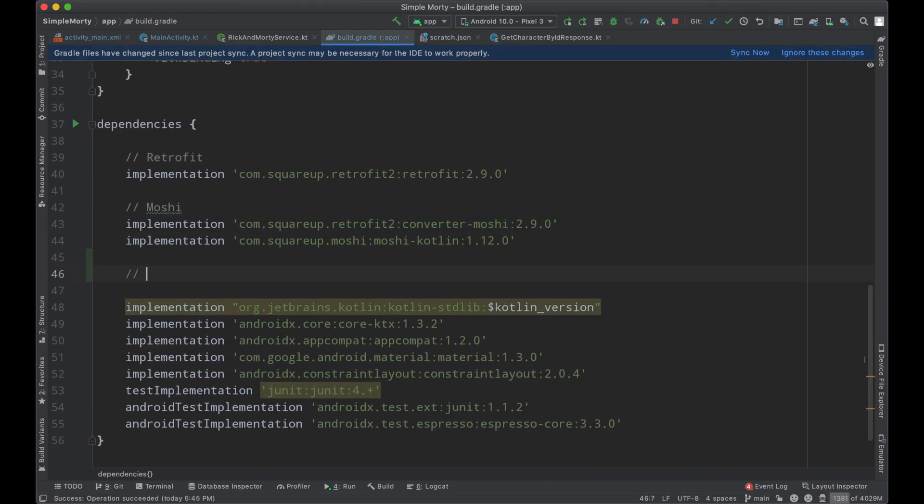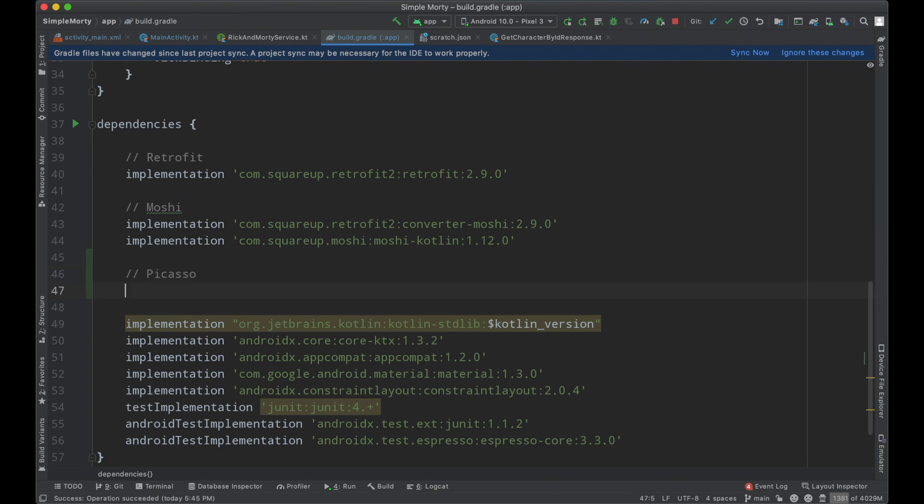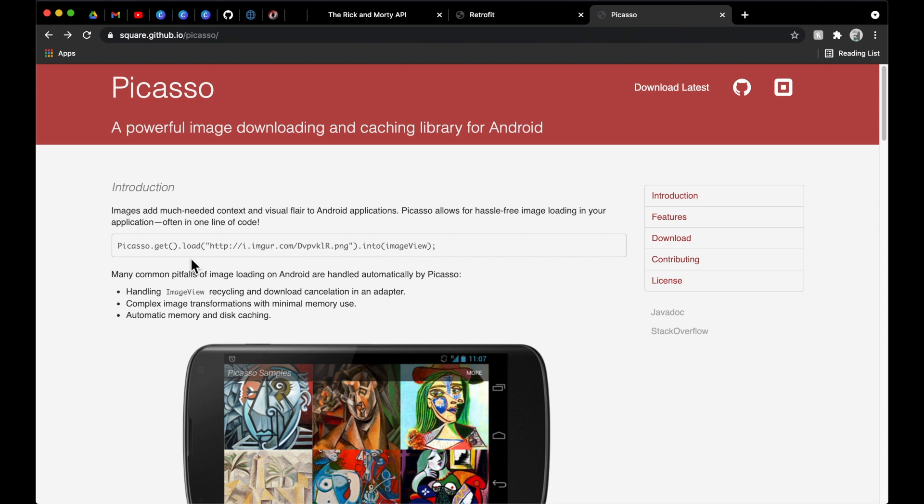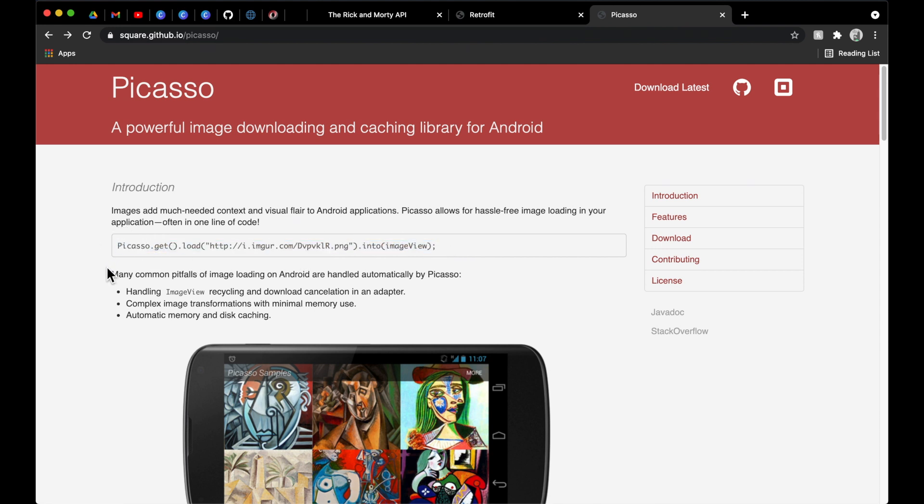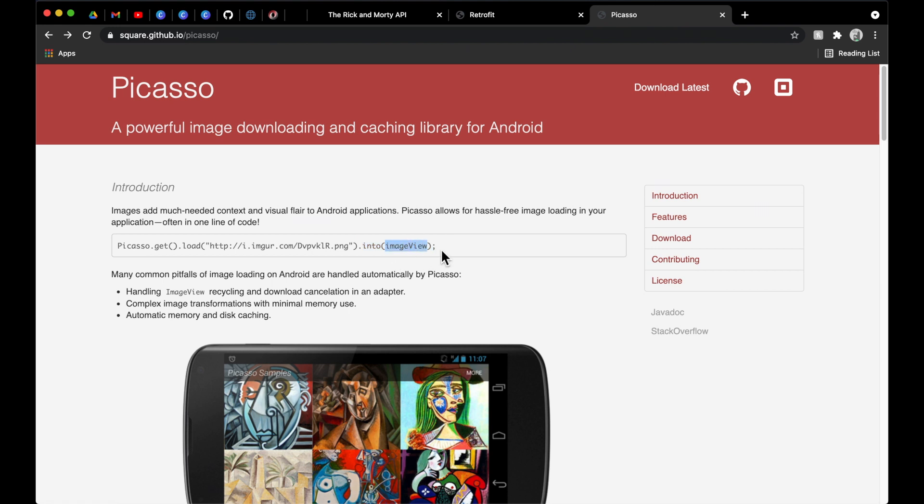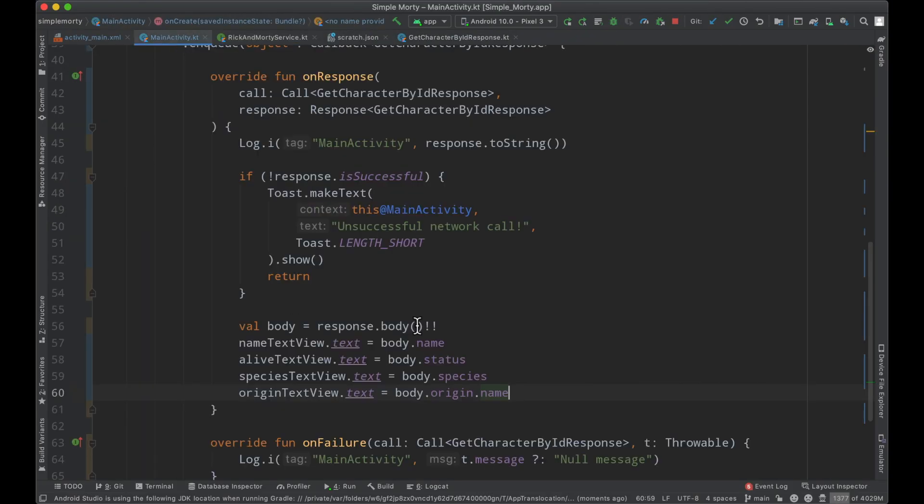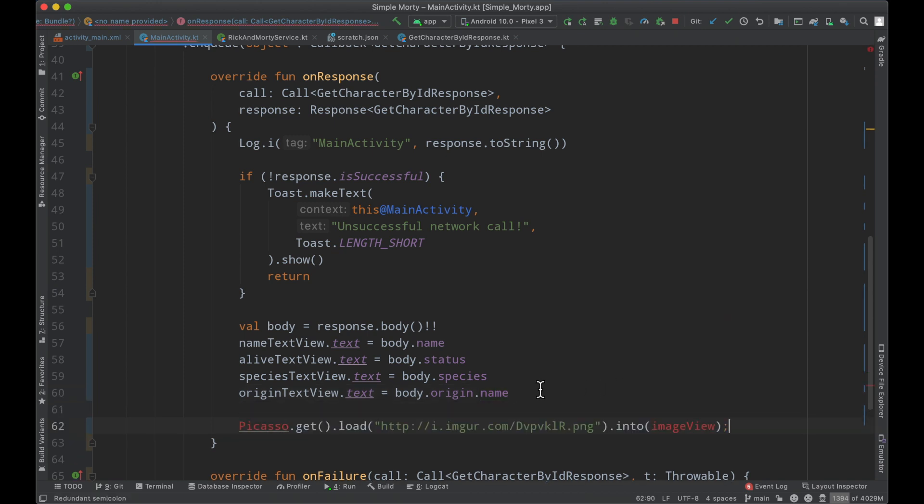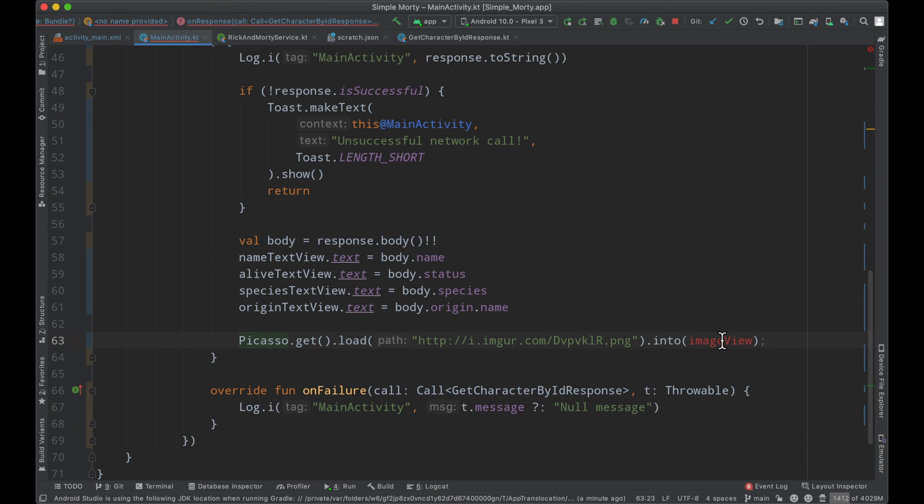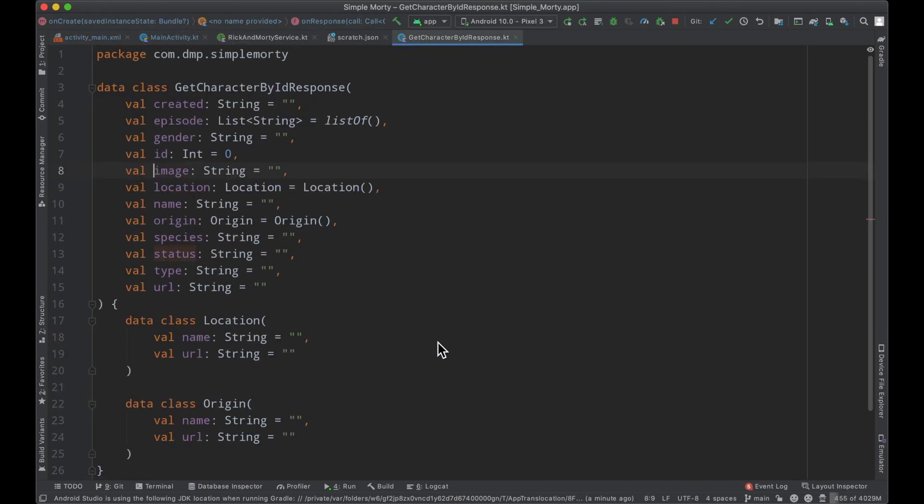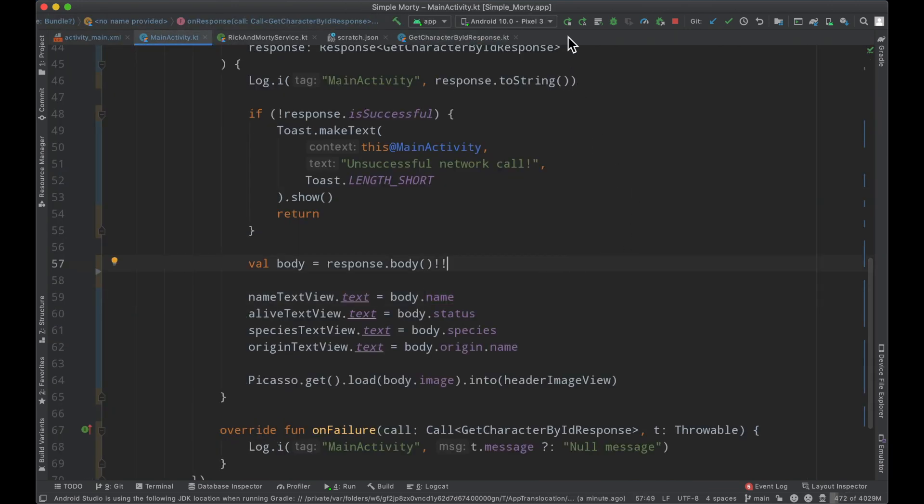So just like the other ones here, Retrofit Moshi and now we have Picasso. We need to get the latest version, which seems to be 2.8. So we will paste that in and click sync now. And while that is rebuilding, like I said, it is this simple to load images dynamically. We basically call picasso.get to get an instance of this library. We call load, passing in the image URL that we want to load. And then into passing in a particular image view that we want to load the image into. So we will simply just copy this, flip back over to our project. Looks like everything has reloaded and we will import the library there. We will say into our header image view, the URL that we're loading, body.image. All right. So let's go ahead and give this a whirl.